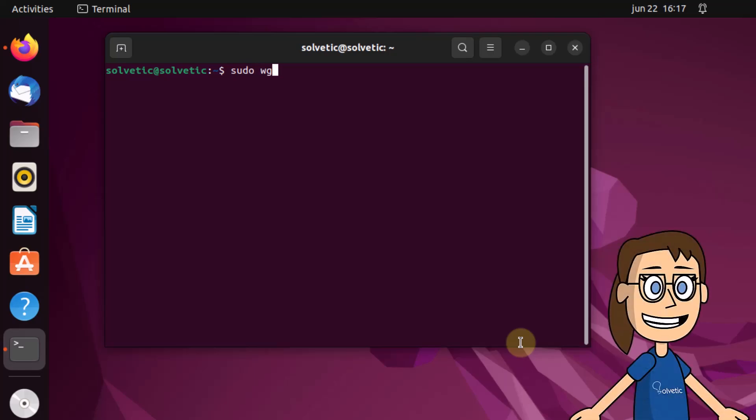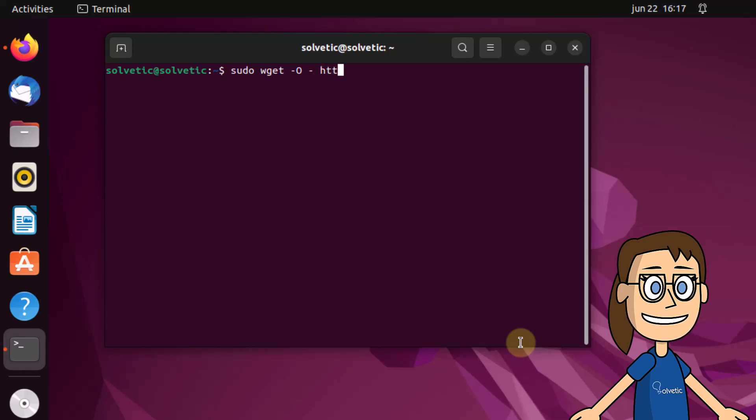Now you are going to add the official OpenLightSpeed repository. To do this, use the command you see on screen with the syntax sudo wget.